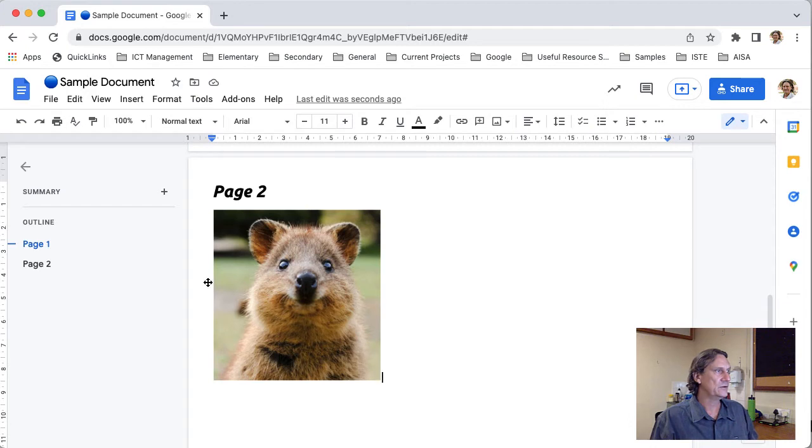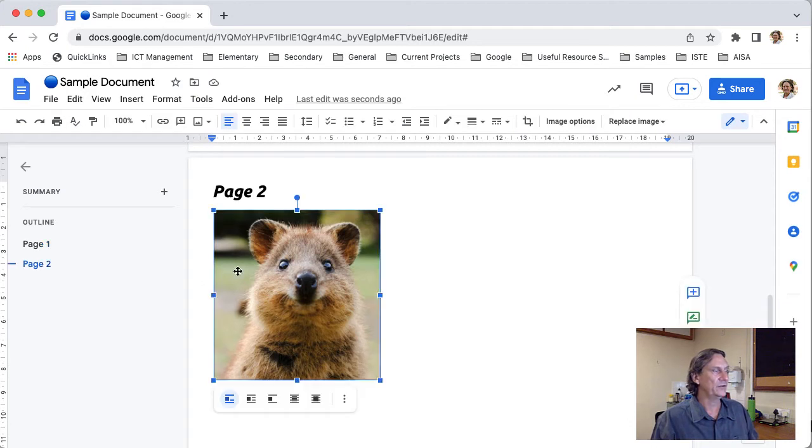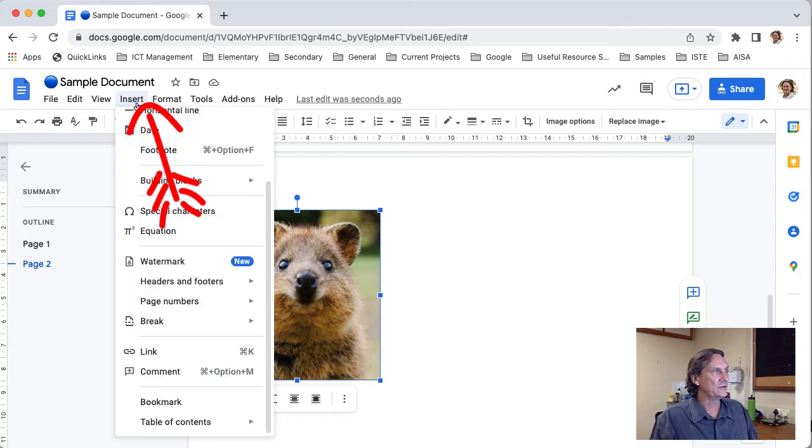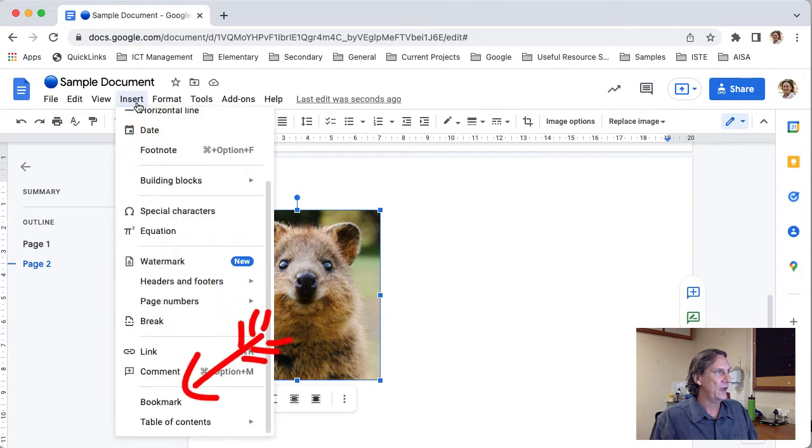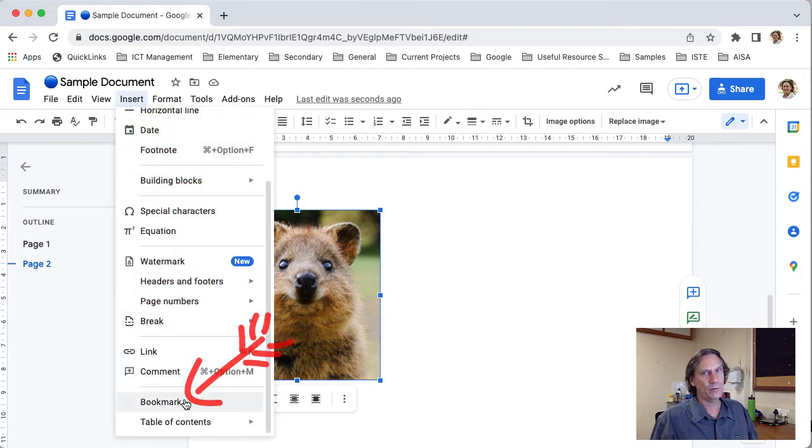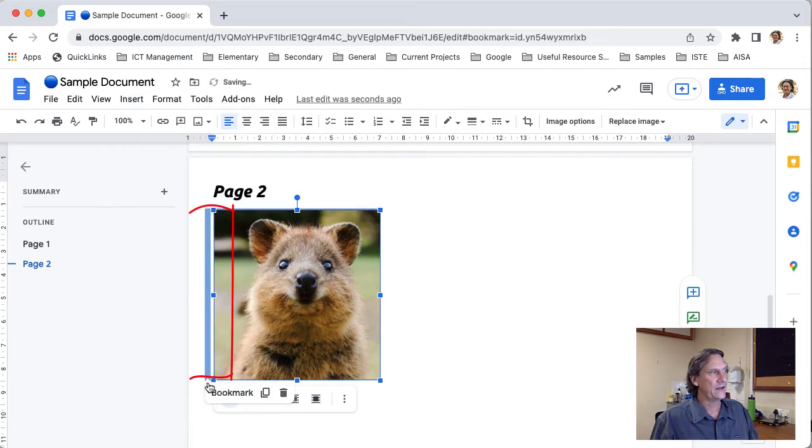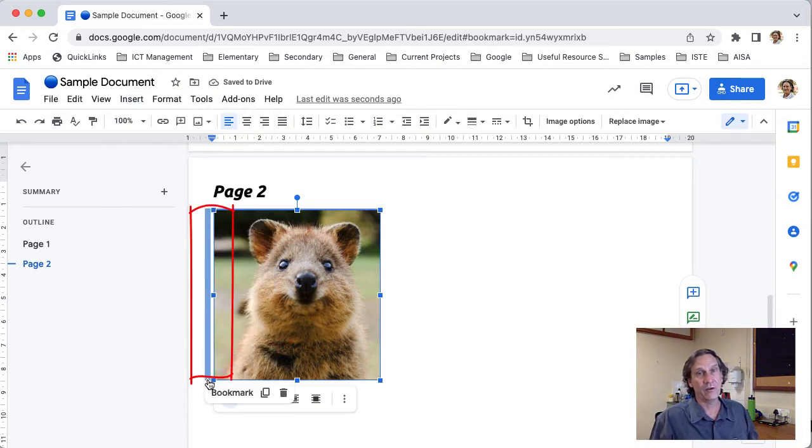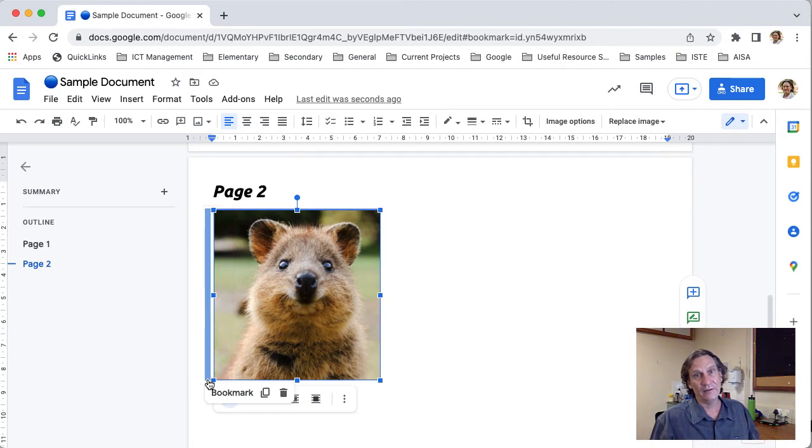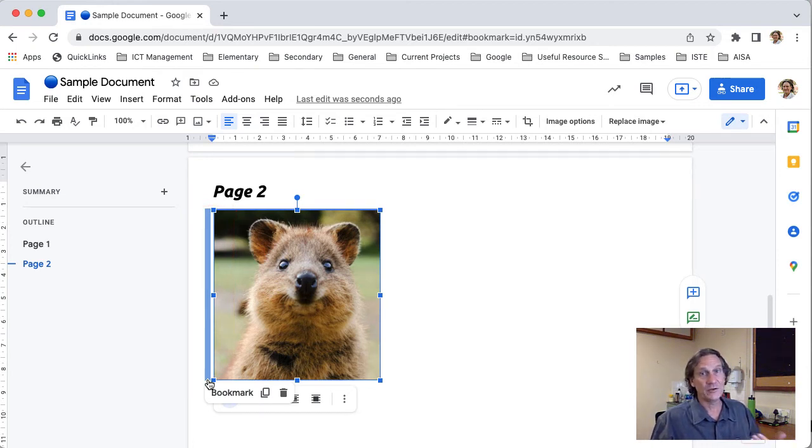I can go ahead and I can choose insert and I'm going to come down I'm going to choose bookmark. Now you'll see that it has this blue icon here at the start of the line you can't remove that that's now part of your document if you print the document out it won't show up but in terms of viewing it online that's what you're going to see.